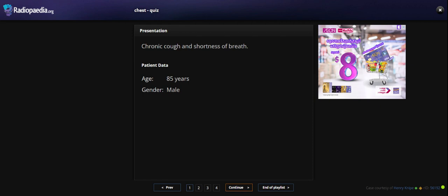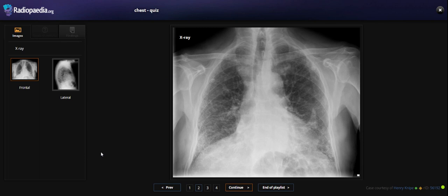Hello everyone. I show you an 85-year-old man who comes because of a history of asbestosis. This is his X-ray — the frontal X-ray. What we see is hypervolemia of both lungs with a reticular pattern simultaneously in both lungs, and we also see calcified pleural plaques.